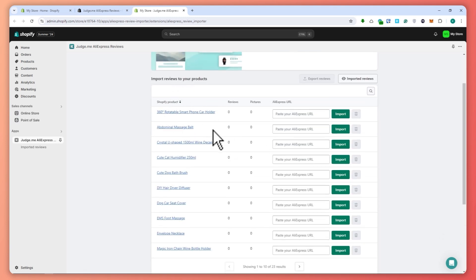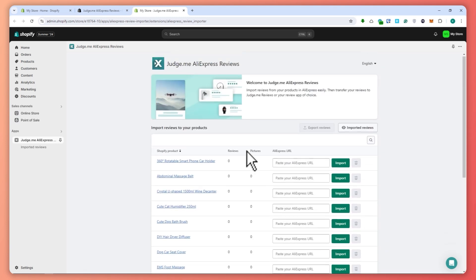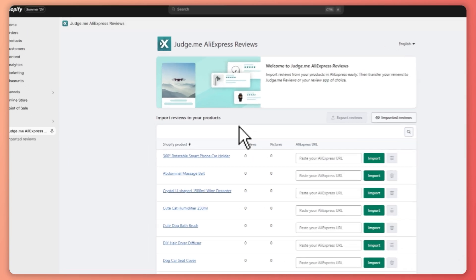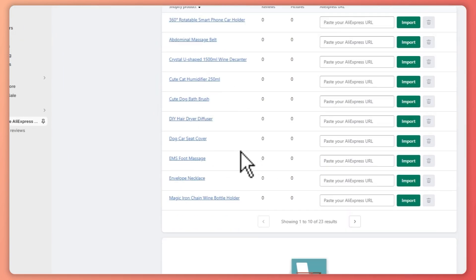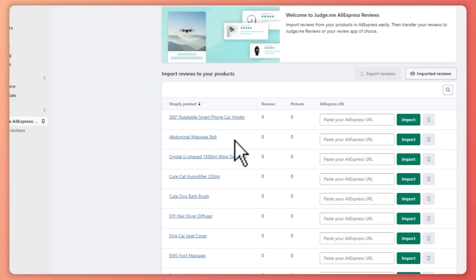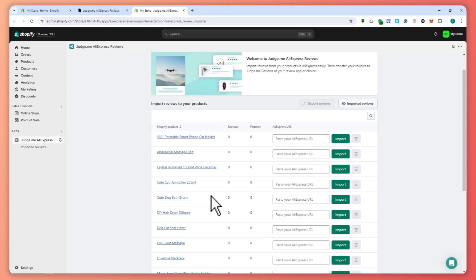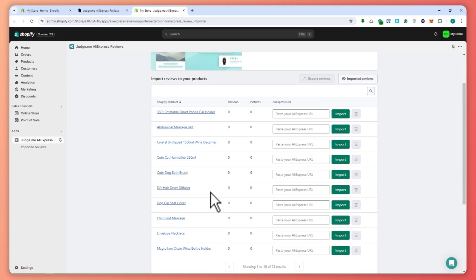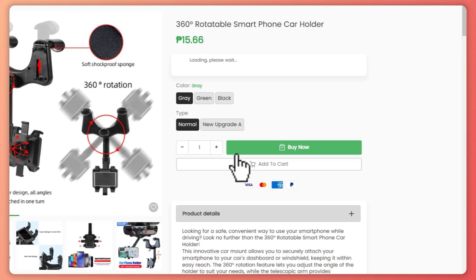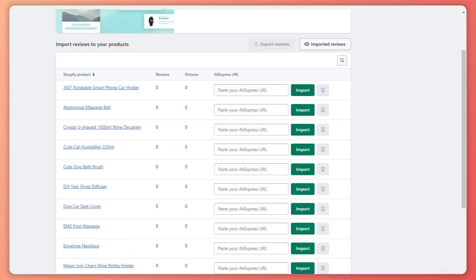As you can see, we can now import reviews right here. These are my products, so I'm going to choose a product that I want to import reviews for. I'm going to use my phone holder right here — this is a smartphone car holder. I'll click on this one, and I can see it here in my store — this is how it looks.